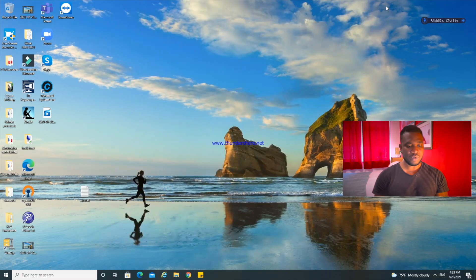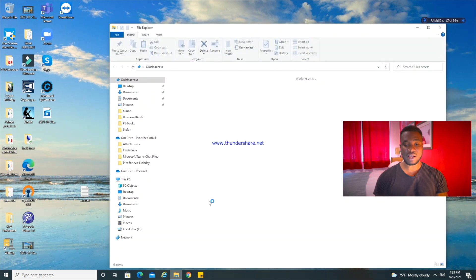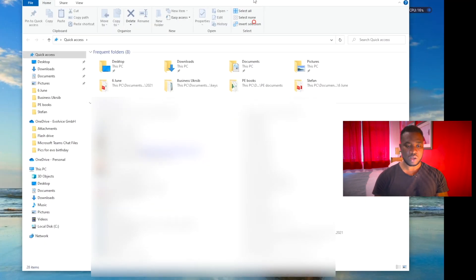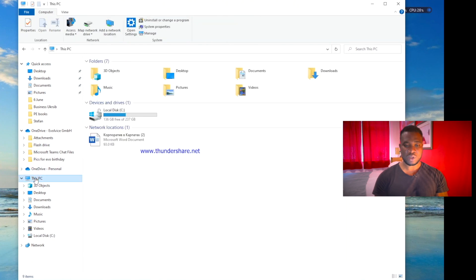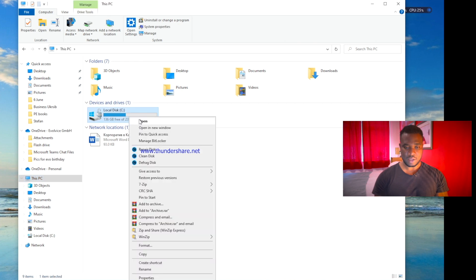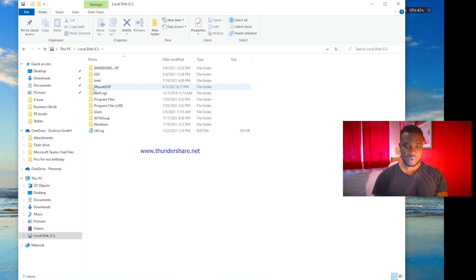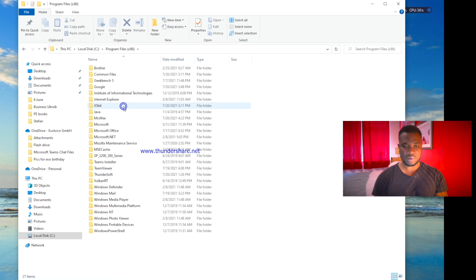Now we're going to follow these steps. First open any folder, or you just go to File Explorer. Now you want to go to This PC, go to the C drive, right click and open.